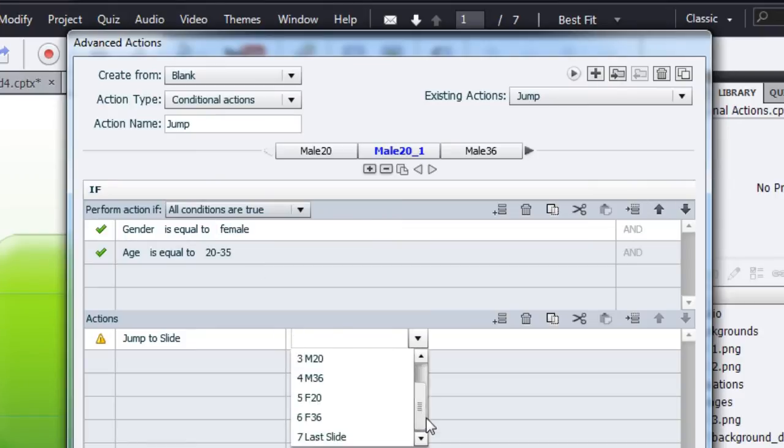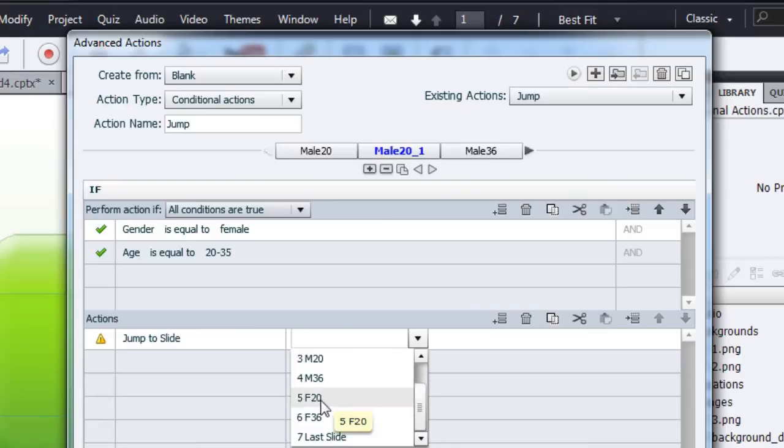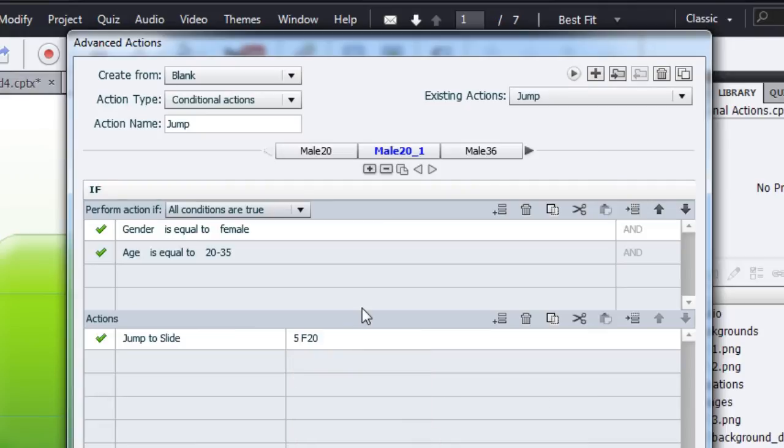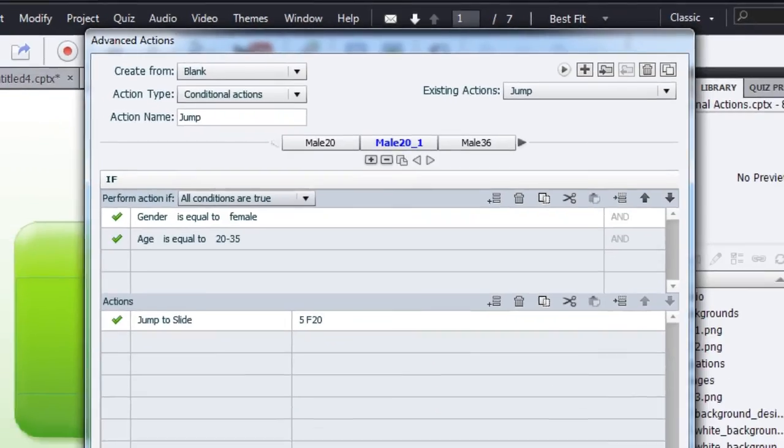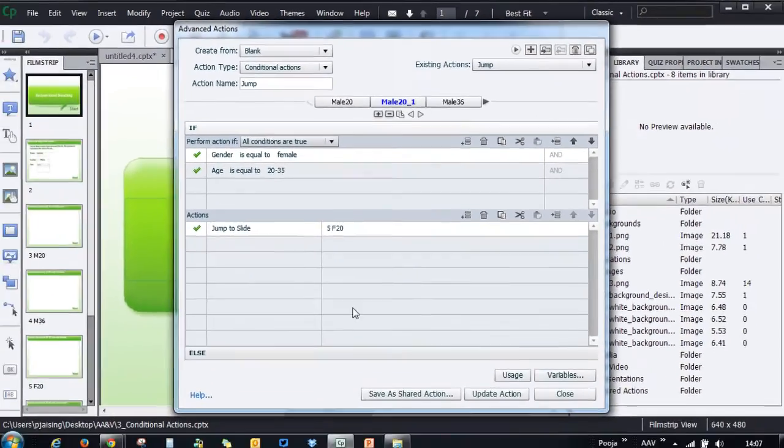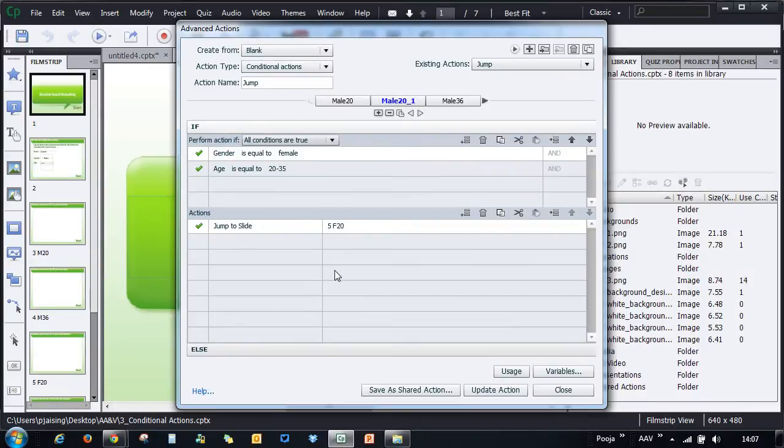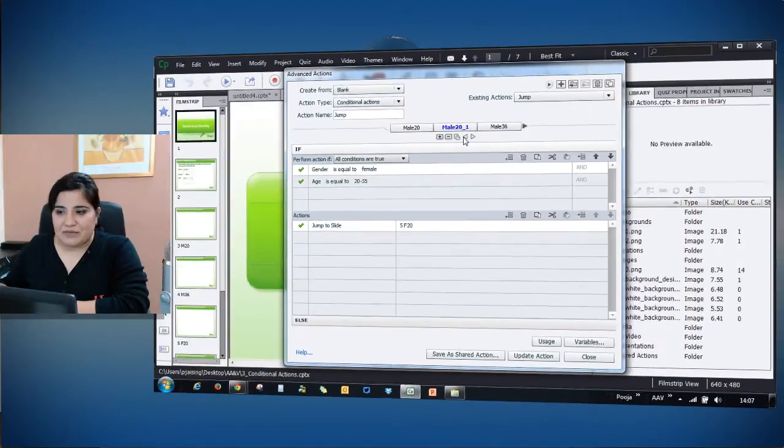So very simple to make these changes instead of going and copying from each and every section and pasting it there. Also we have these move left and move right decisions which will help you move these decisions from one place to another.